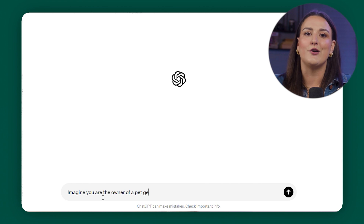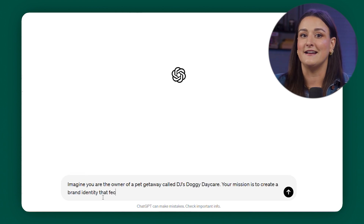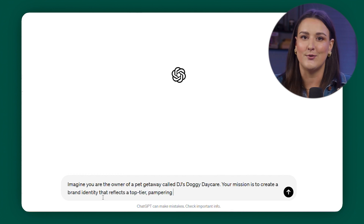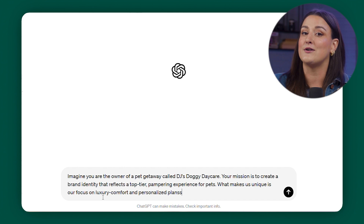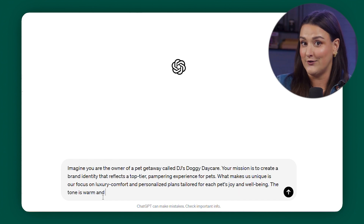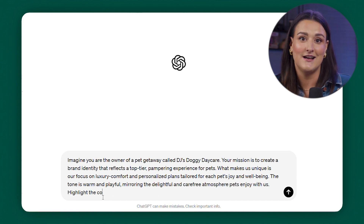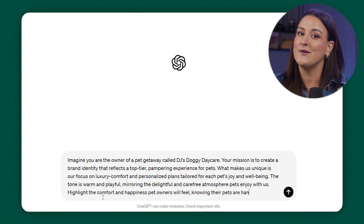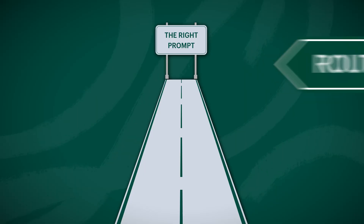Imagine you are the owner of a pet getaway called DJ's Doggy Daycare. Your mission is to create a brand identity that reflects a top-tier pampering experience for pets. What makes us unique is our focus on luxury comfort and personalized plans tailored to each pet's joy and well-being. The tone is warm and playful, mirroring the delightful and carefree atmosphere pets enjoy with us. Highlight the comfort and happiness pet owners will feel knowing their pets are hanging out in their own little paradise. I created this prompt with what I call the ROOT method — your route to the right prompt. Let's break this down.